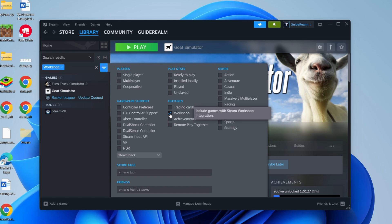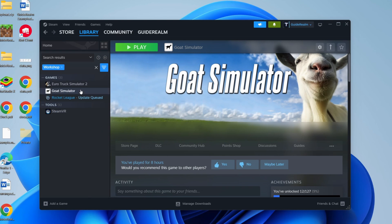Then you can click there and you'll see the games which you can install mods for. As you can see, I've got a few here. In this case, I want to do it for a game called Goat Simulator, so I'll click on it.